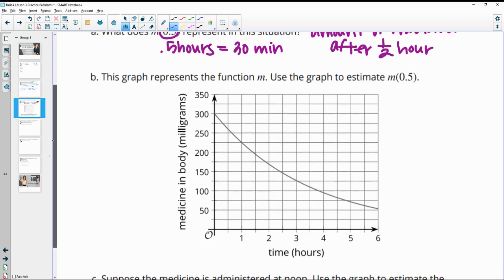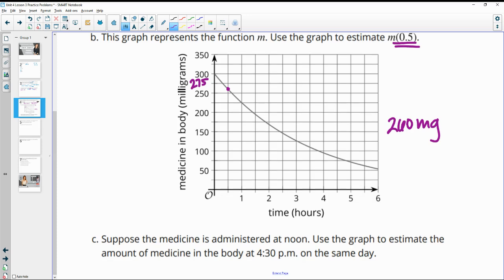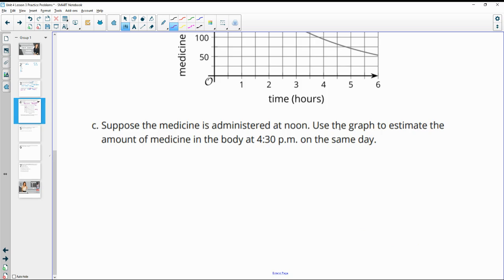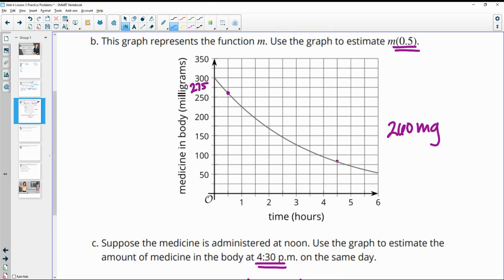This graph represents the function M. To estimate M of 0.5 hours, we go to 0.5 on the graph — that's halfway to one hour. This is between 250 and 300, so halfway would be 275, making it maybe around 260. For the next part, if the medicine is administered at noon, noon to 4:30 is 4.5 hours. Looking at 4.5 on the graph, the output is just over 75 — maybe around 80 to 83 milligrams.